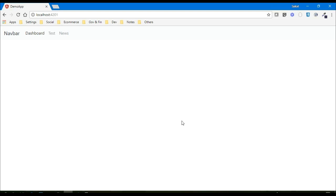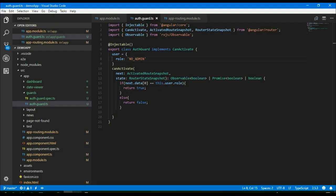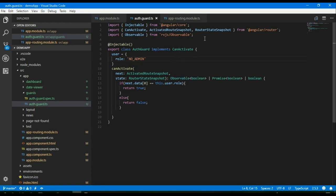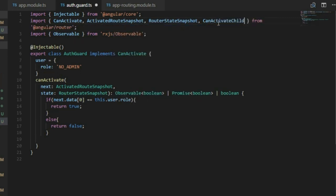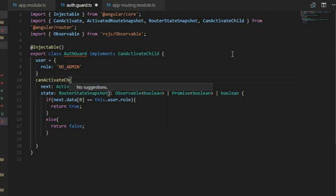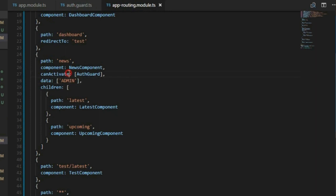If we want to protect the children but not the parent, then we have to implement the CanActivateChild interface. What we need to do is import the CanActivateChild interface, implement it, define the canActivateChild function, and then in the routing we have to add the canActivateChild property.